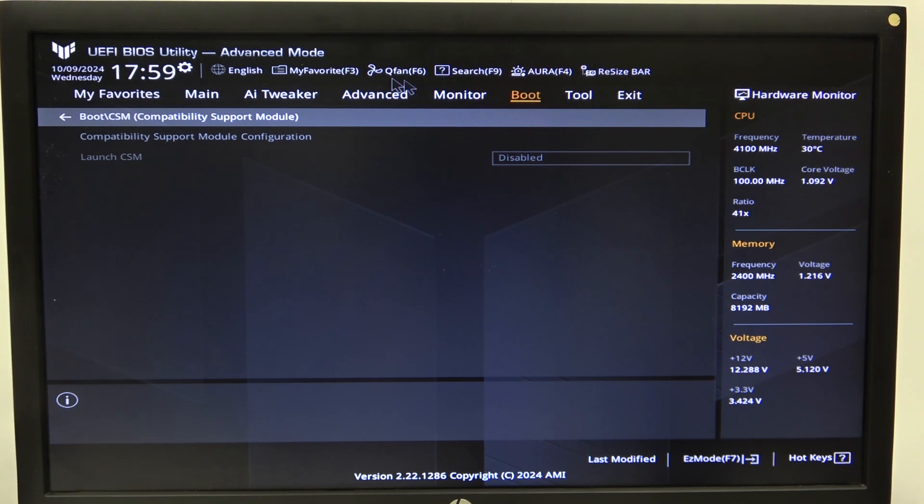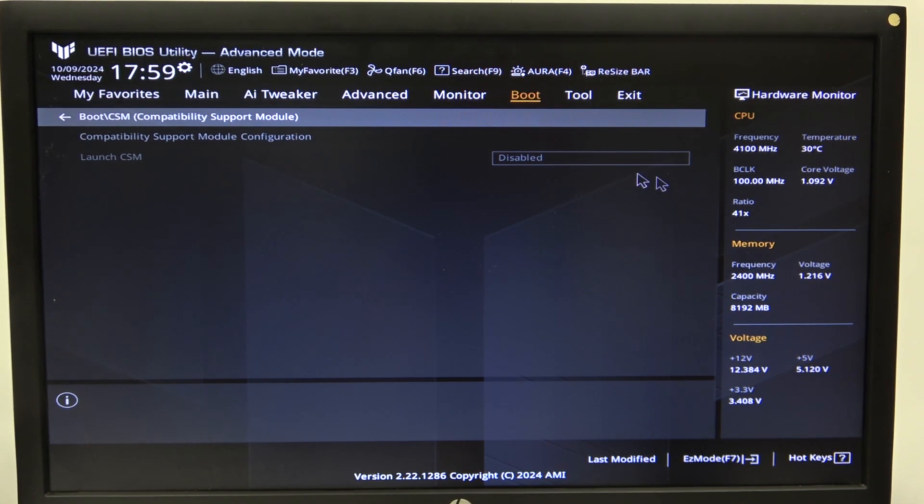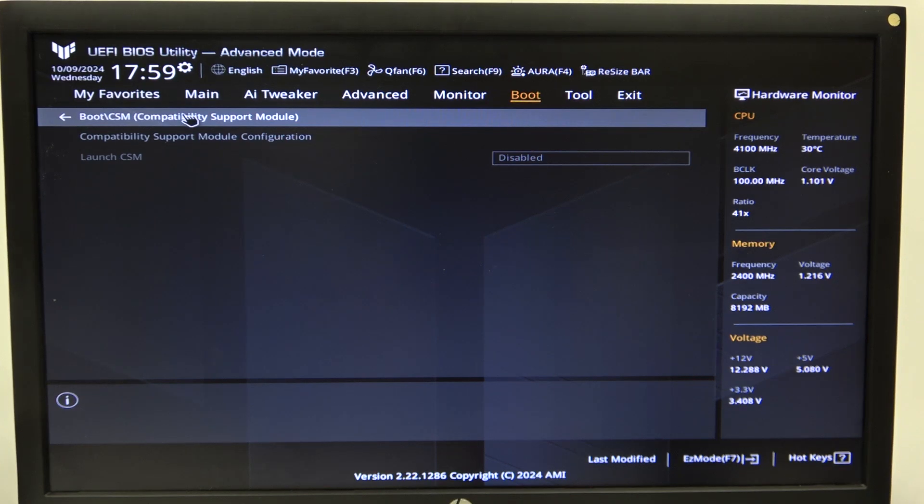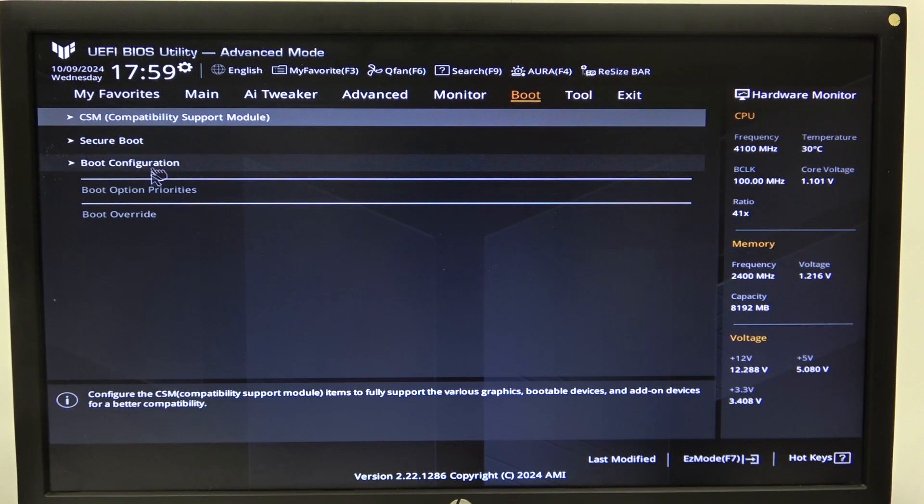As you can see right here I have my CPU only plugged in and I don't have a CSM available to change.